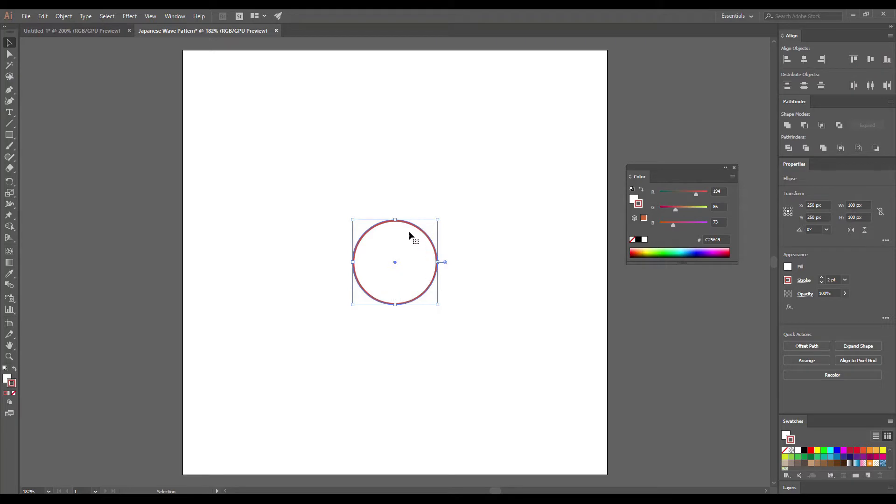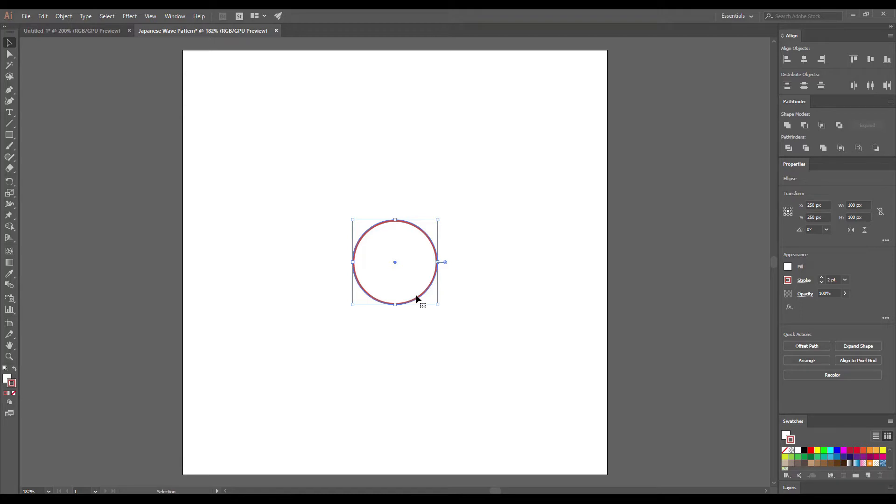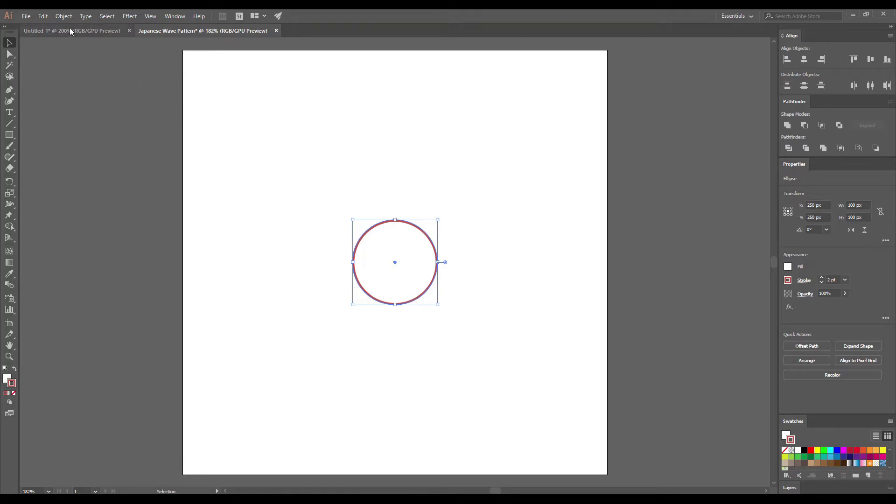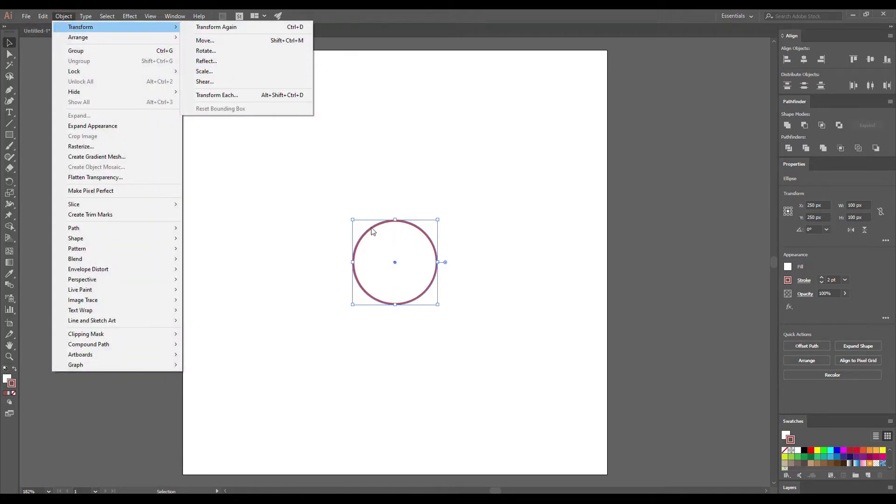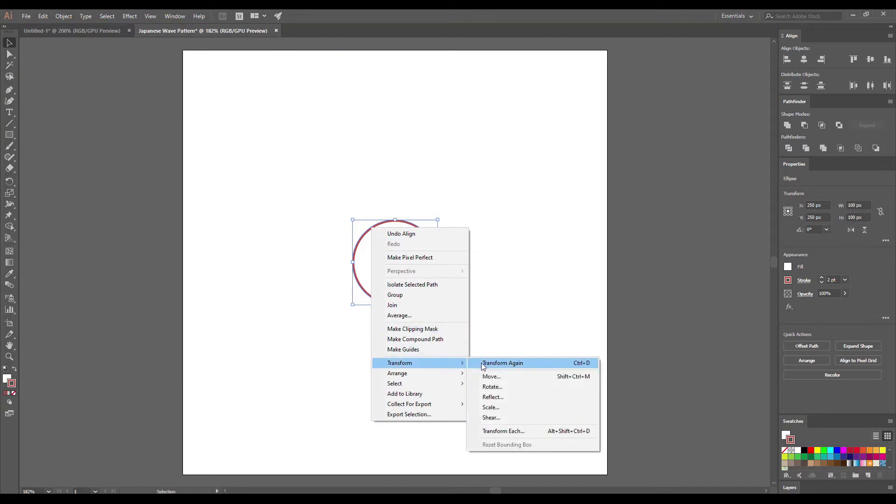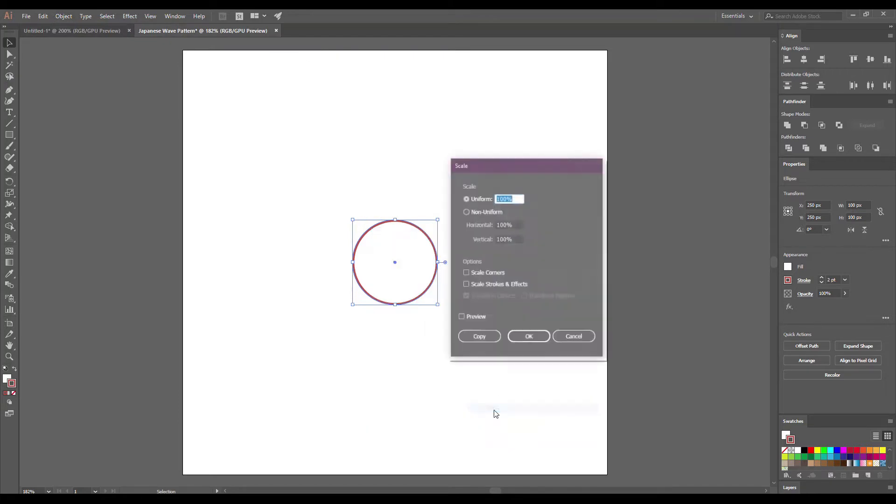Now we need to create a small ellipse in the center of our big ellipse. You can do it using the Scale tool. Select the ellipse and go to Transform Scale or right-click on the ellipse Transform Scale. Make sure that the preview is active. Set 10% and press Copy. Click OK to save it.